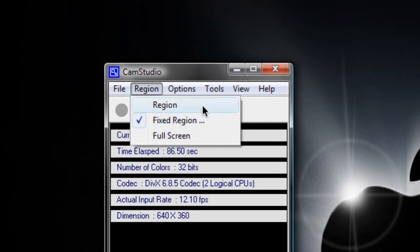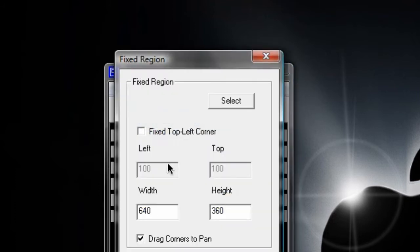So regular region is not a constant region, it's constantly expanding and contracting. A fixed region, if I click on it, is what I'm in now.